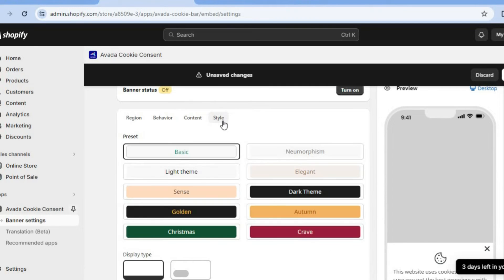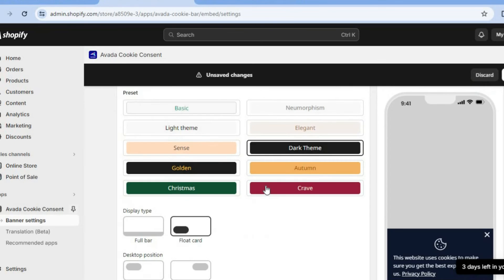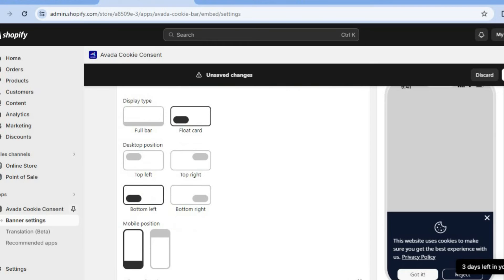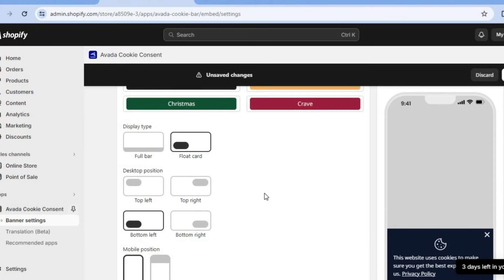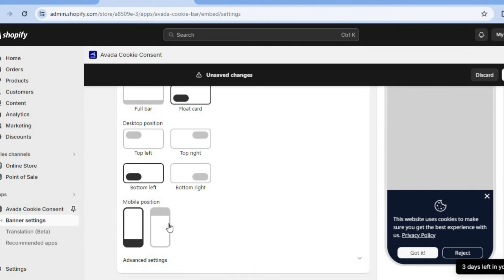You can also tap on Style. If you'd like to change the style from basic to, for example, dark mode, you can do that. You can customize it based on the theme and color you are using to optimize how it looks on your website. You can also move the positioning — for example, selecting a full bar instead of a float bar — and choose where it's displayed on desktop: top left, top right, and so on. You can also select the mobile positioning.